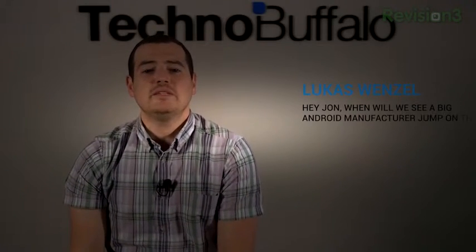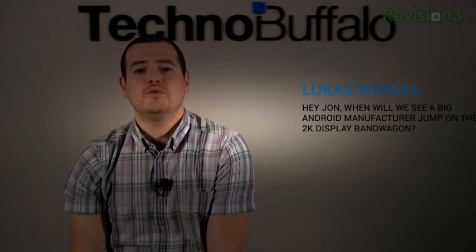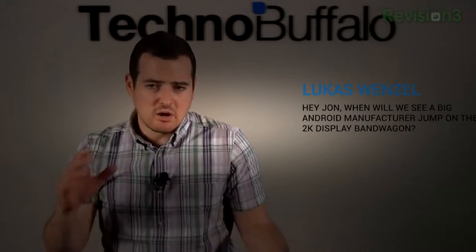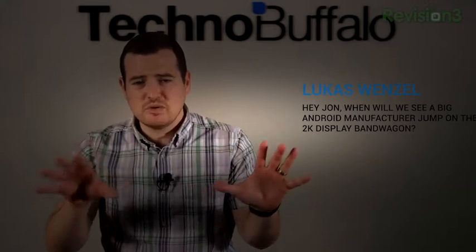Let's jump back to the K's. Lucas Wenzel asks: Hey John, when will we see a big Android manufacturer jump on the 2K display bandwagon? So already some 2K phones are coming to the market. But really the big question, I think, is when is either LG, Samsung, HTC, or Apple going to do a 2K phone? That's probably what you mean by major manufacturers. And I think we're going to see it this year, probably later into the year.